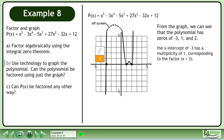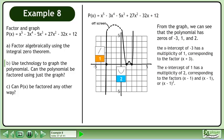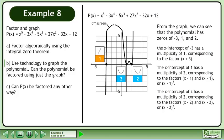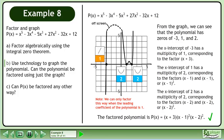The x-intercept of -3 has a multiplicity of 1, corresponding to the factor (x + 3). The x-intercept of 1 has a multiplicity of 2, corresponding to the factors (x - 1)(x - 1), or (x - 1)². The x-intercept of 2 has a multiplicity of 2, corresponding to the factors (x - 2)(x - 2), or (x - 2)². Note that we can only factor this way when the leading coefficient of the polynomial is 1.